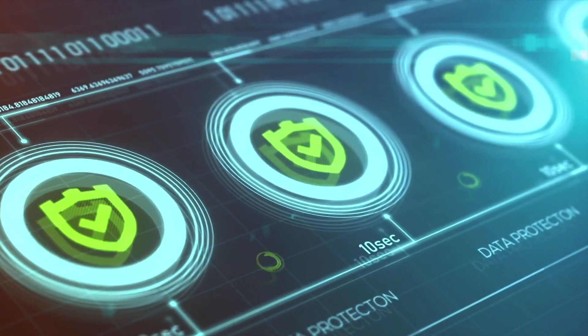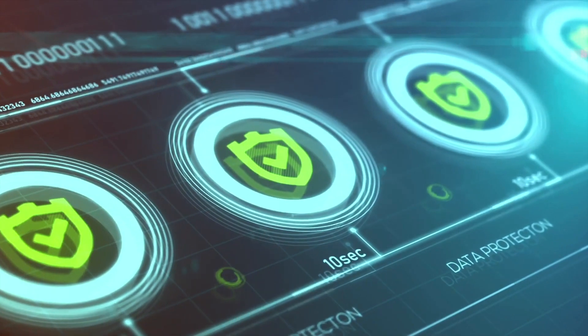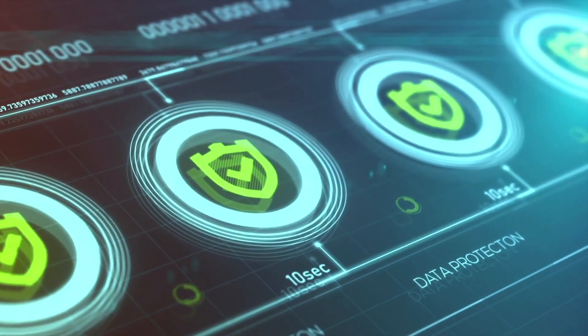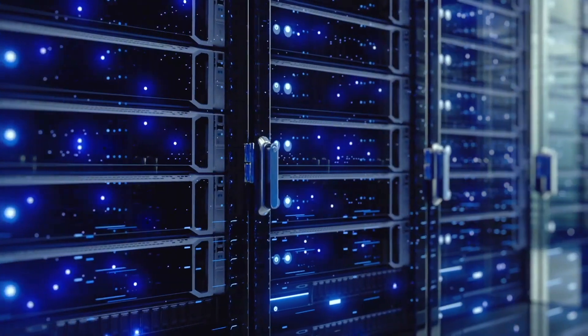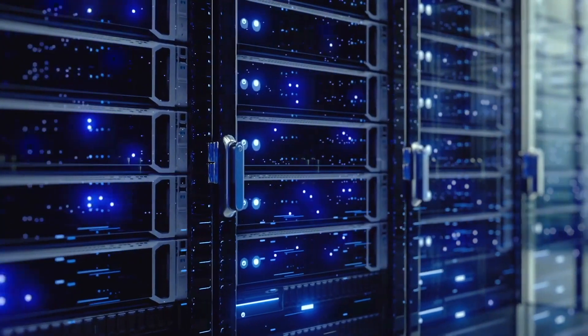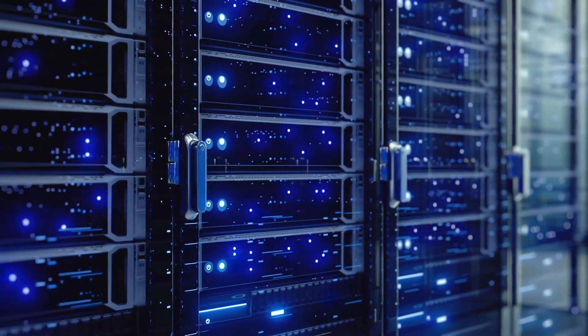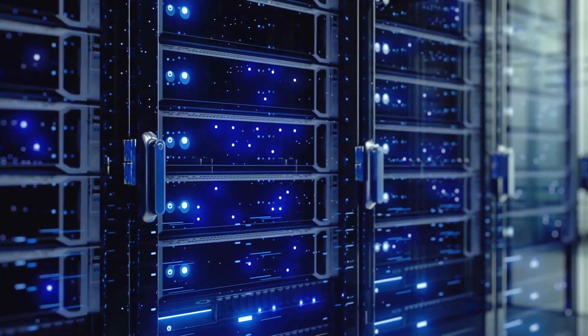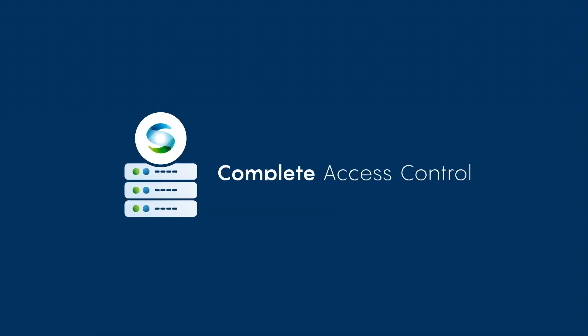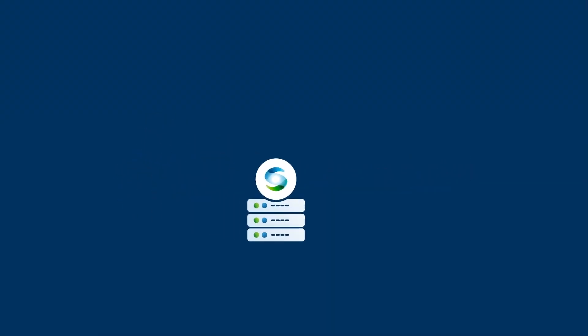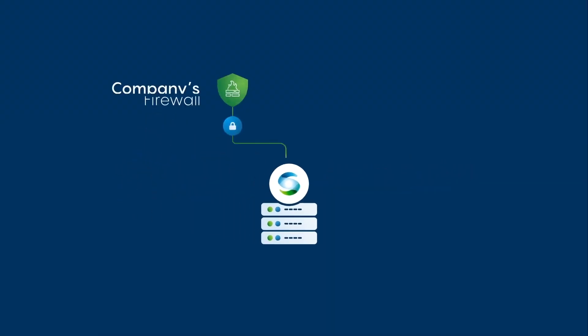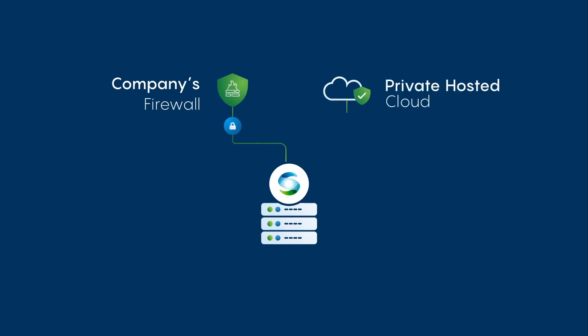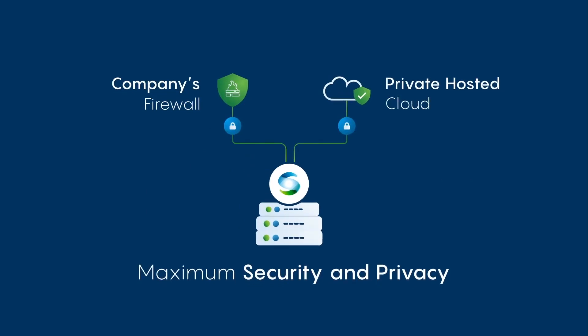But most importantly, Systran is secure. Unlike other solutions, Systran's Pure Neural Engine offers you complete access control. It can either be installed behind your company's firewall or hosted on a private cloud for extra security.